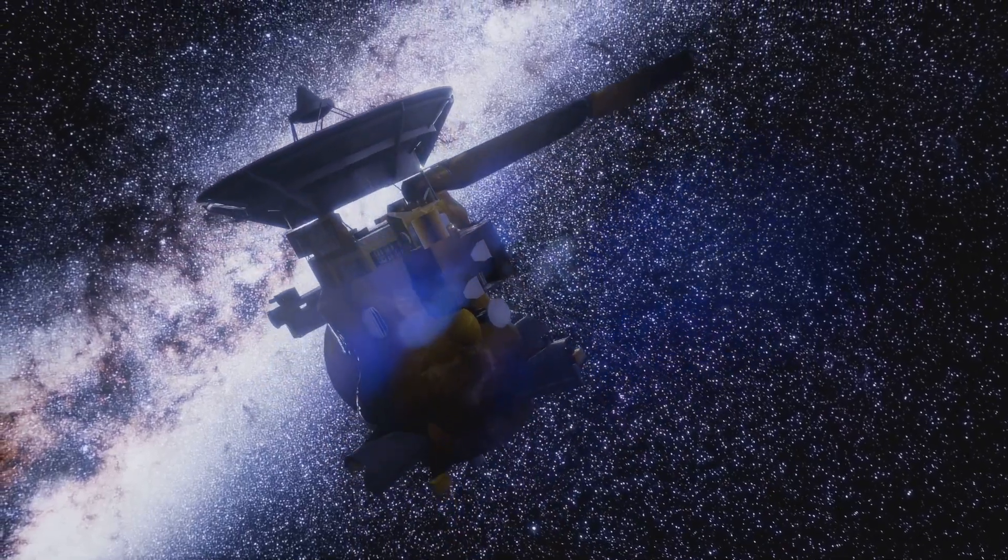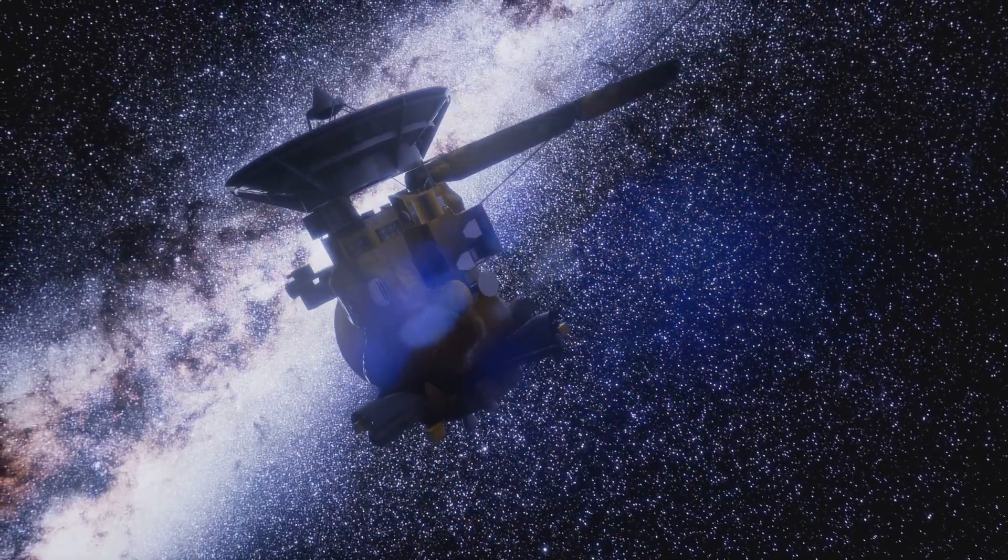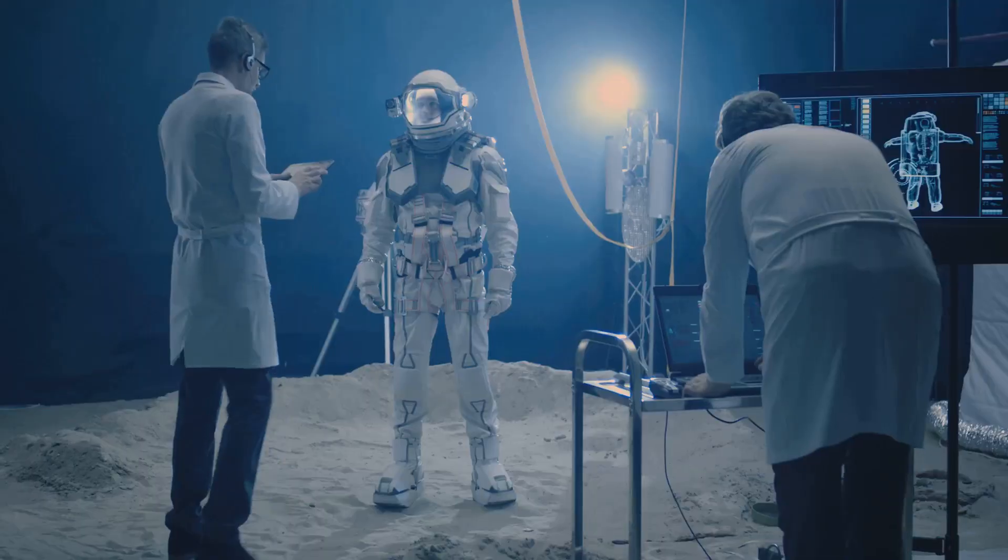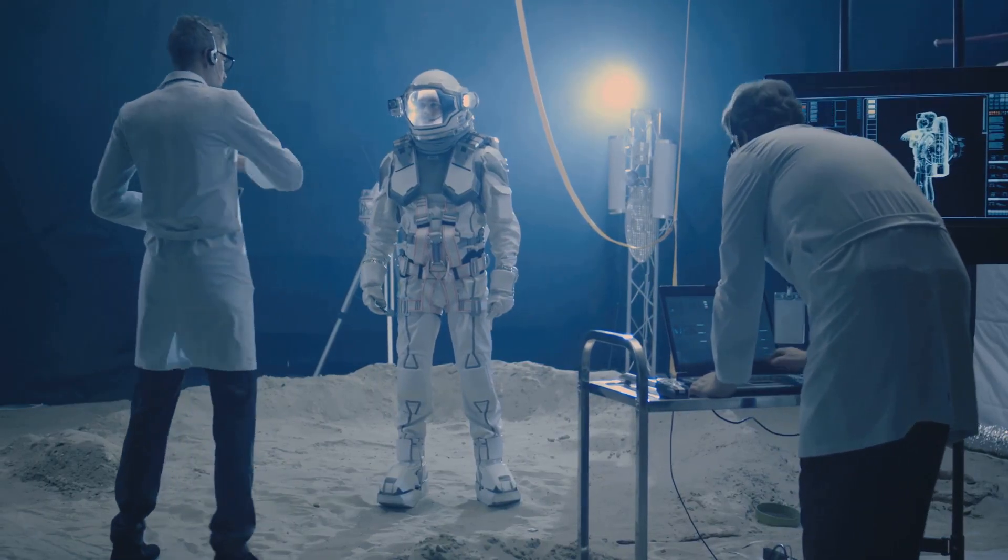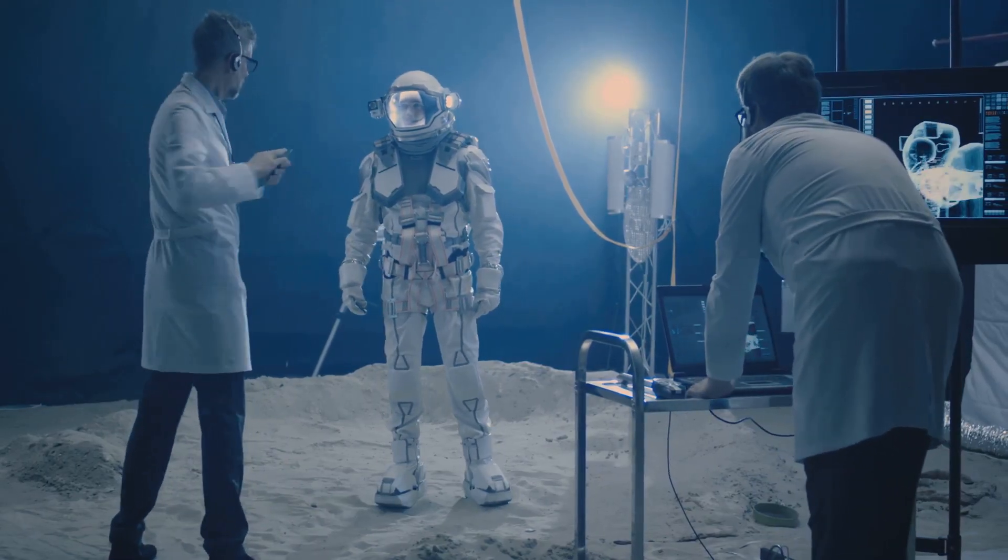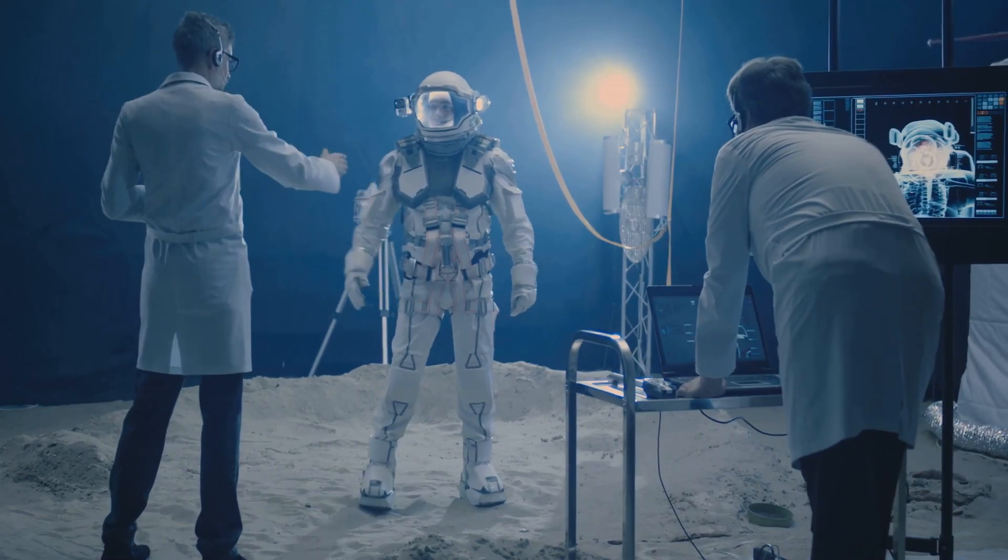Saturn, the jewel of our solar system, calls to us. It invites us to explore, to discover, to dream. Let us answer its call and continue our journey of cosmic exploration.